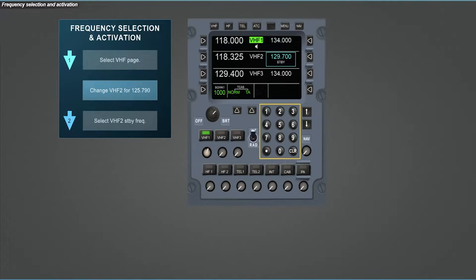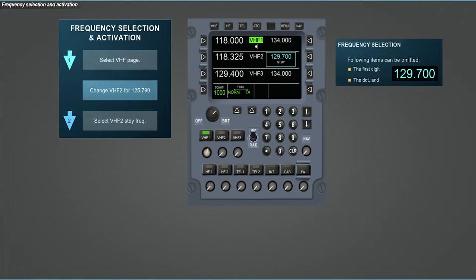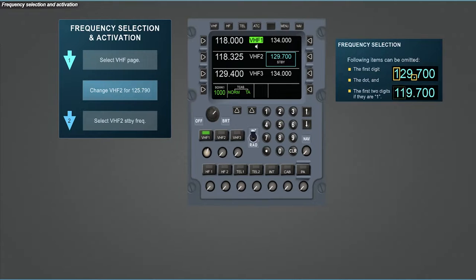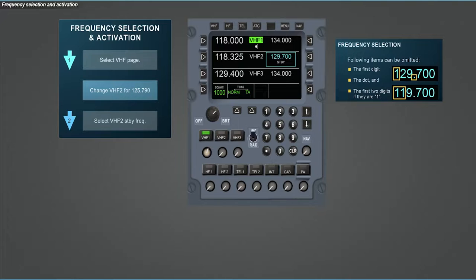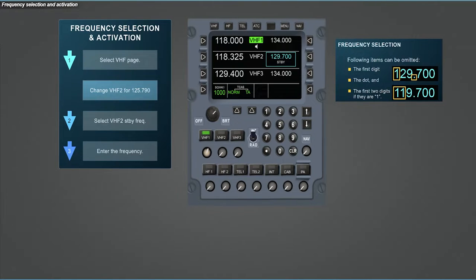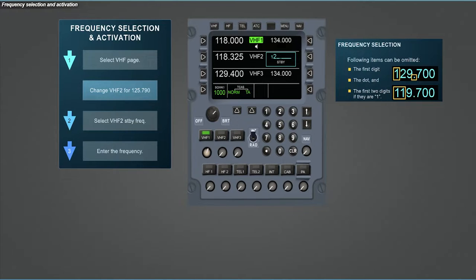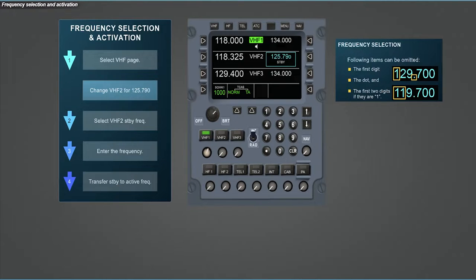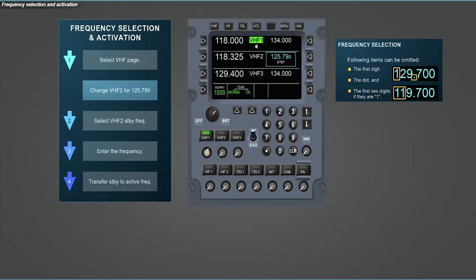Then you can enter the frequency using the numeric keypad. You can omit the dot as well as the first digit. Also, if the first two digits of the frequency are 1, you can omit them. Now enter the frequency. To complete this operation, transfer the standby frequency to the active frequency thanks to the corresponding left LSK.